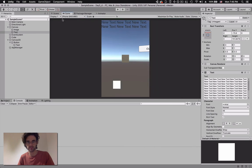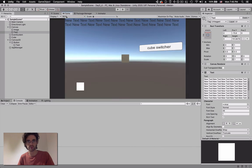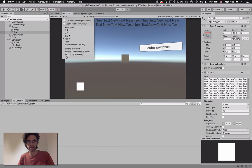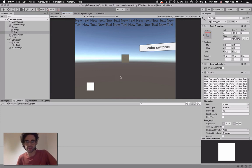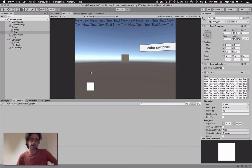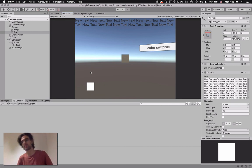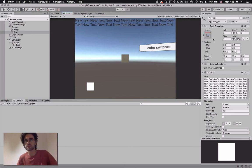Now however big the screen becomes, this text will always stretch from one side to the other - whether it's 16x9, 3x2, or iPhone landscape. It's very important to learn about rect transforms if you're exporting for different screen sizes, because users may have different resolutions. It can make your life a lot easier.